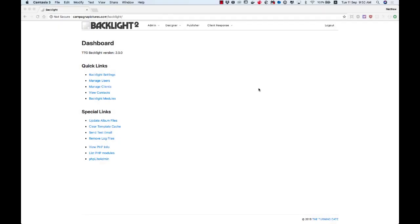Hi, this is Matt at the Turning Gate and we released the first updates for Backlight 2 today. Because this is our first time updating Backlight 2, I wanted to walk you through it.